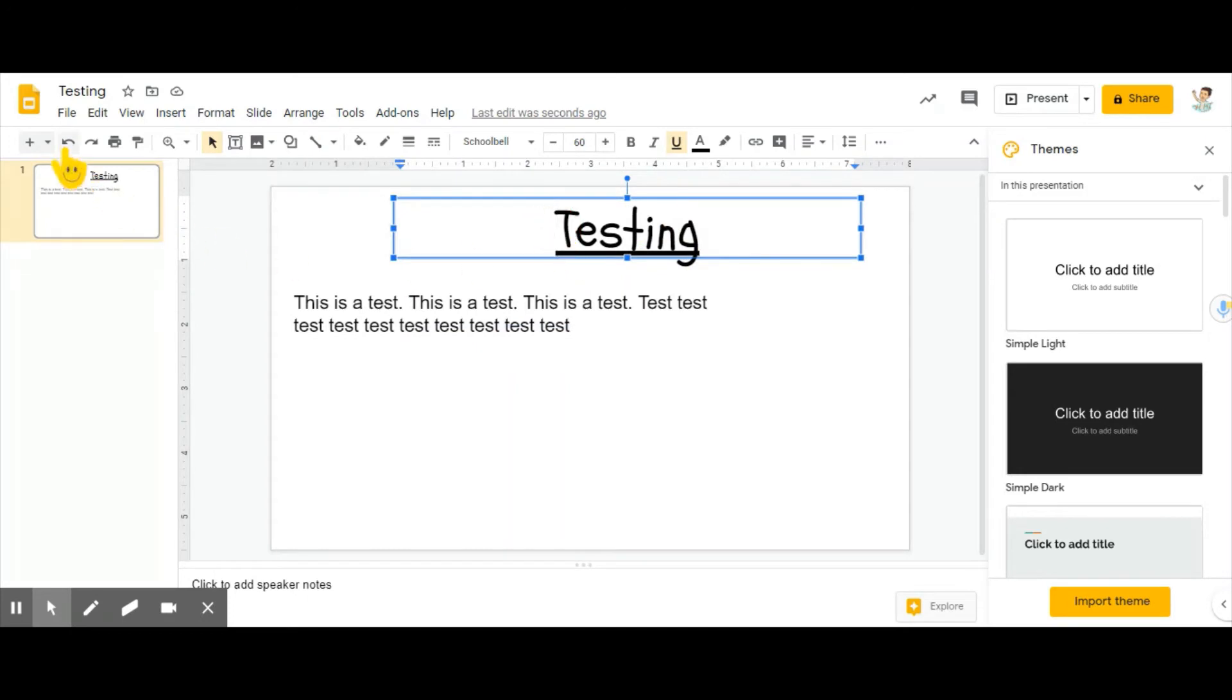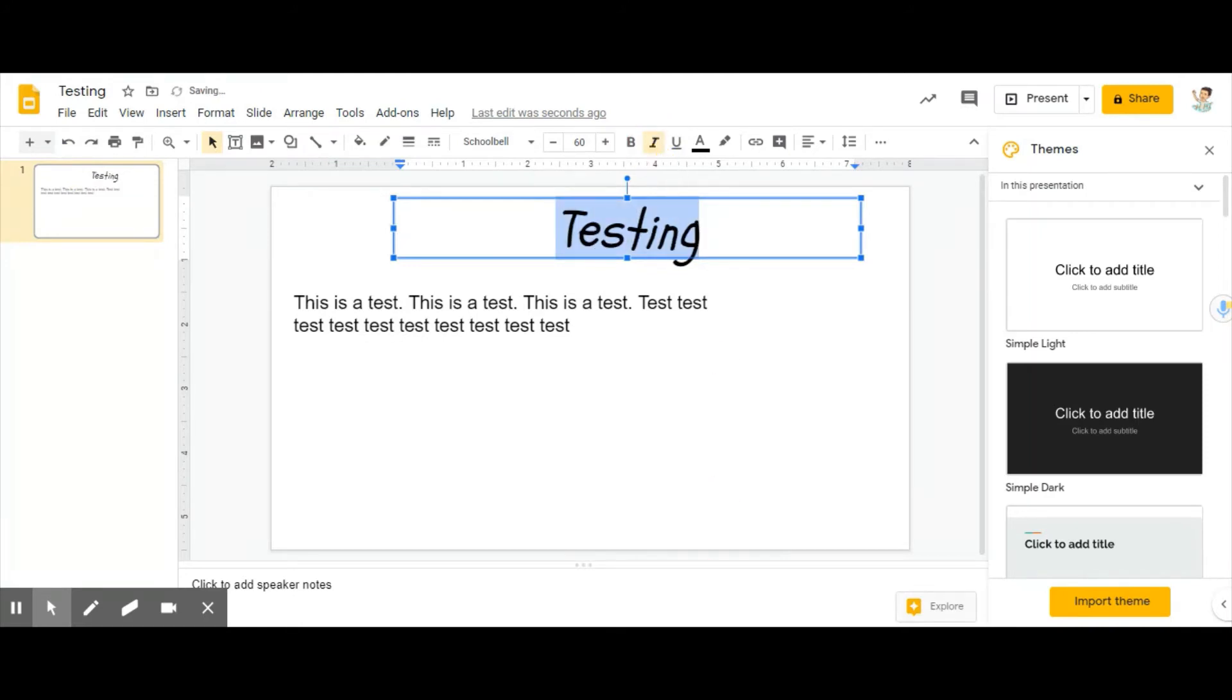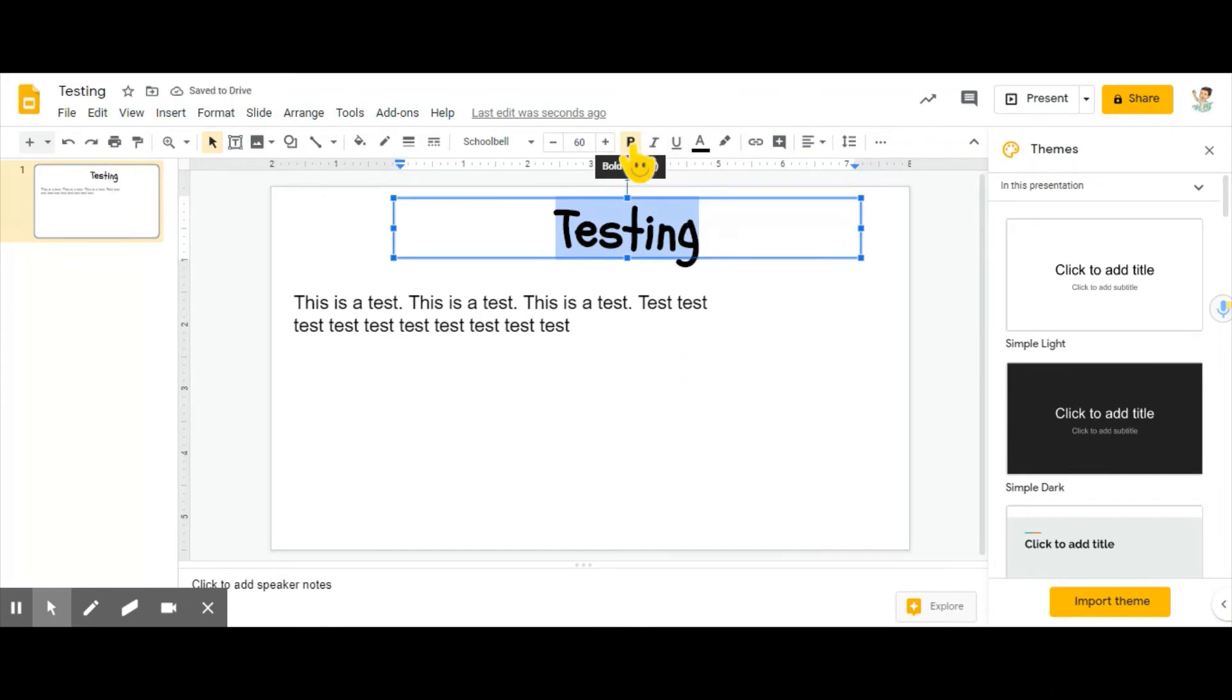If you don't like it, remember you can always do this back arrow and it will undo it. If you want it to be italicized, you can click that and it will do that.